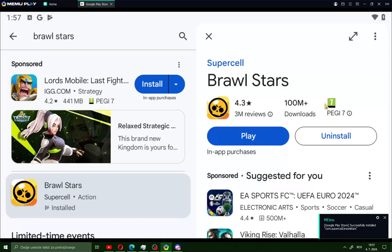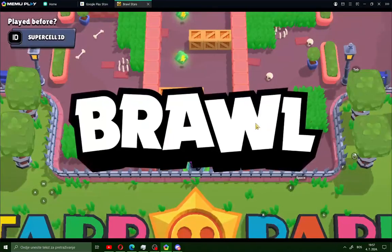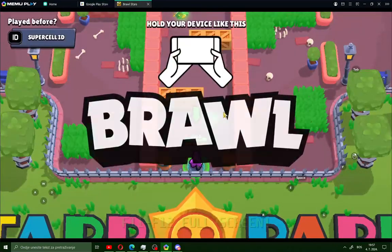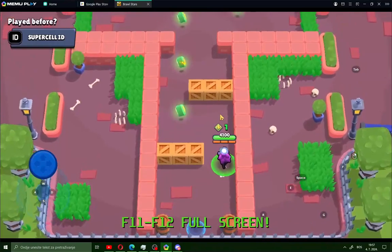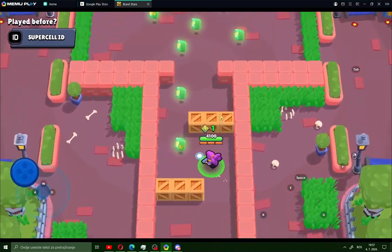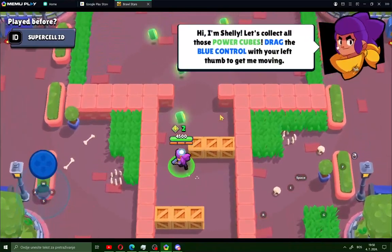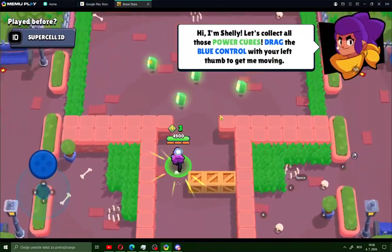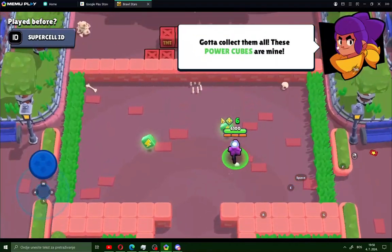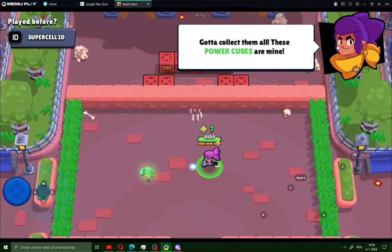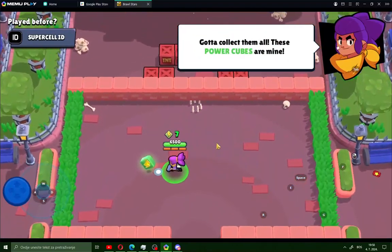After installing Brawl Stars on your PC, just go here and click play. And that's it — that's how to download and play Brawl Stars on your PC or laptop, fast and easy. See you in the next video, bye guys.